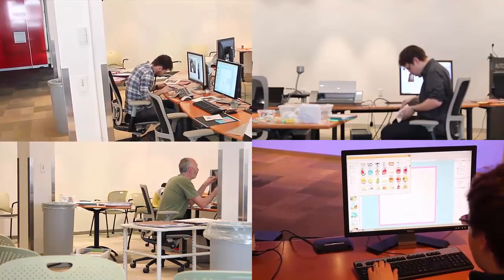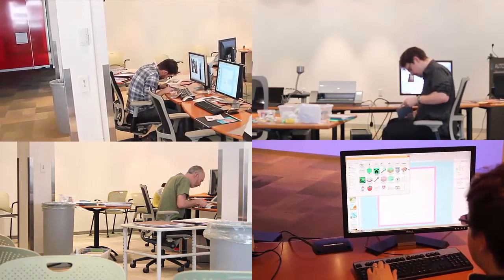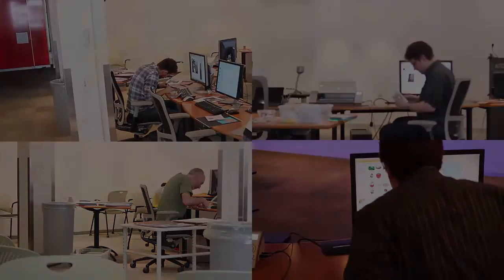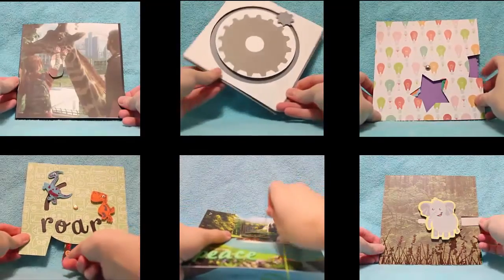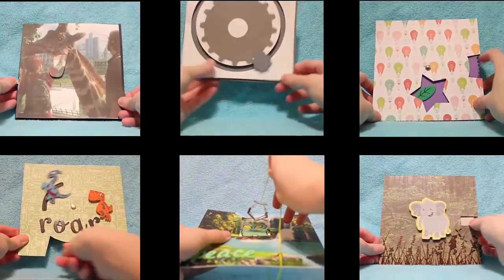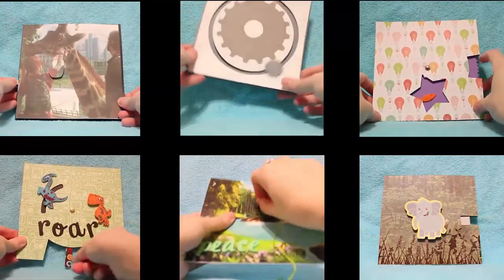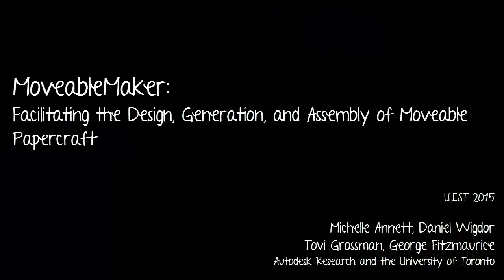As these movables demonstrate, the content that was created was both unique and personally meaningful. For further details about the workshops, please consult our paper.